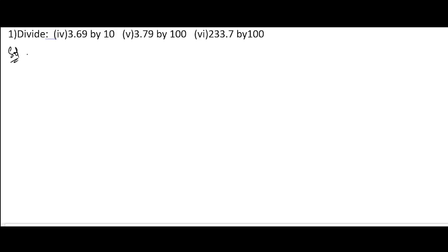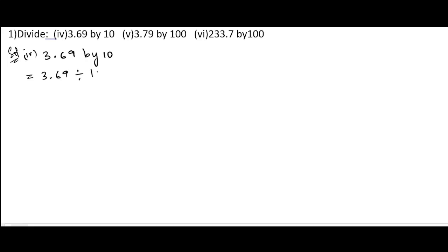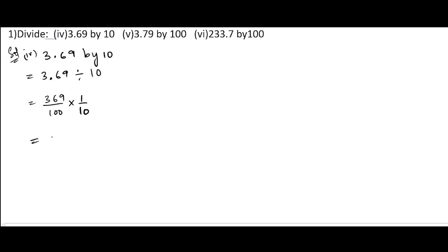Now let us solve the fourth bit: 3.69 by 10. We can write 3.69 by 10. Since we have the decimal after two digits, we can write 369 by 100. We change the divide sign and write the reciprocal, 1 by 10. So 369 ones are 369, and 100 into 10 is 1000. We have three zeros in the denominator, so we put the decimal after three digits.